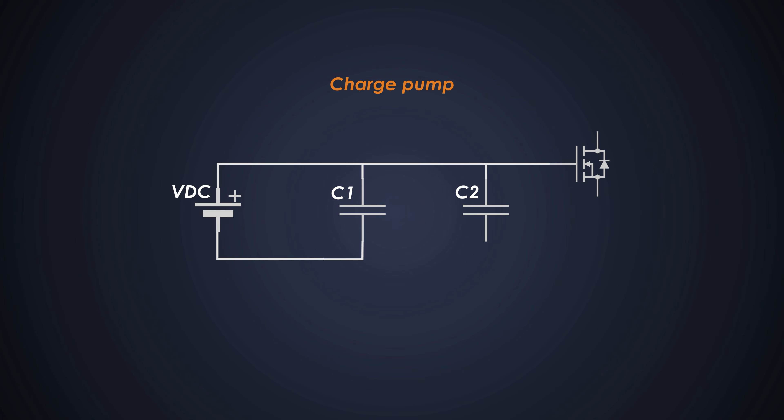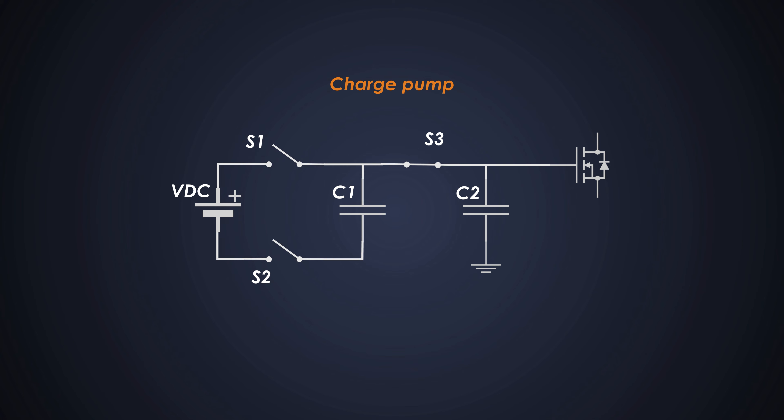So to work on that, we will employ some nifty switches S1, S2 and S3 across these capacitors. Where S1 and S2 will turn on when C1 needs to be charged and S3 will turn on when C2 needs to be charged from the C1. And if the charge is not sufficient, S1 will also come to the rescue.